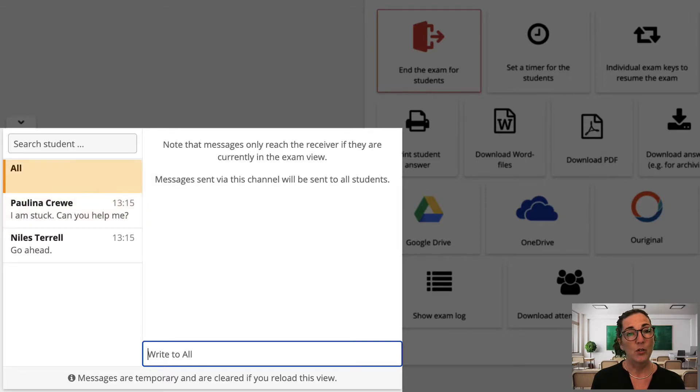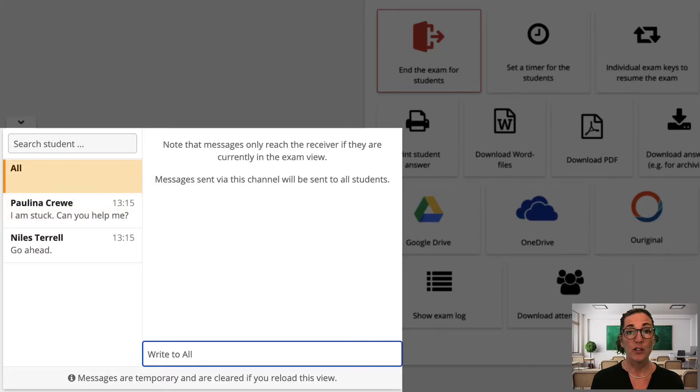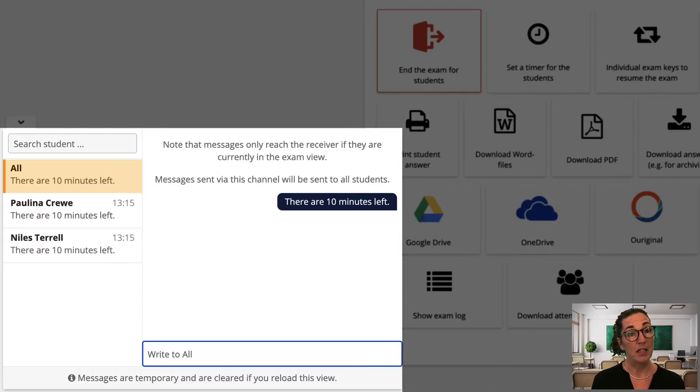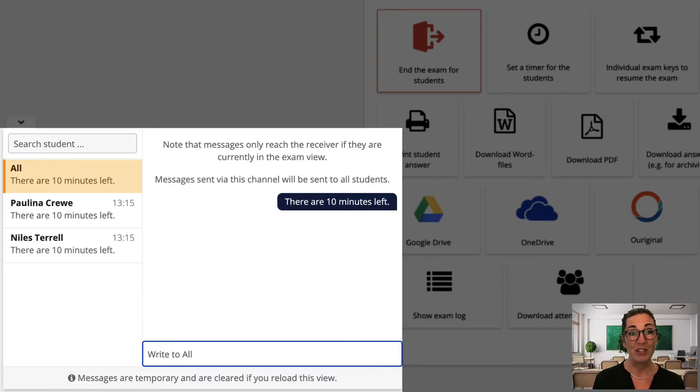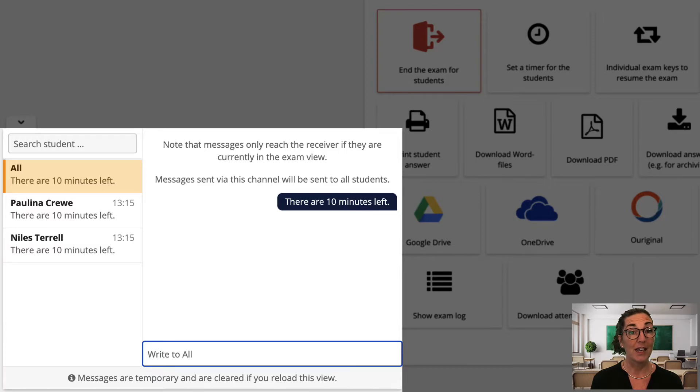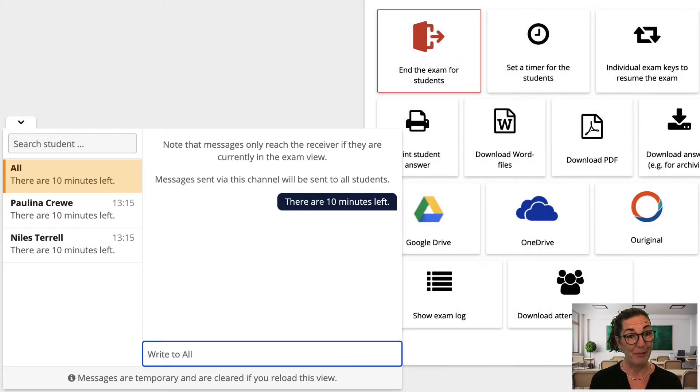I can also communicate with the whole class through the chat as well. For example if I want to let them know how many minutes are left or if a student found an error in one of my questions and I need to let everybody know. Yes we know it can happen.